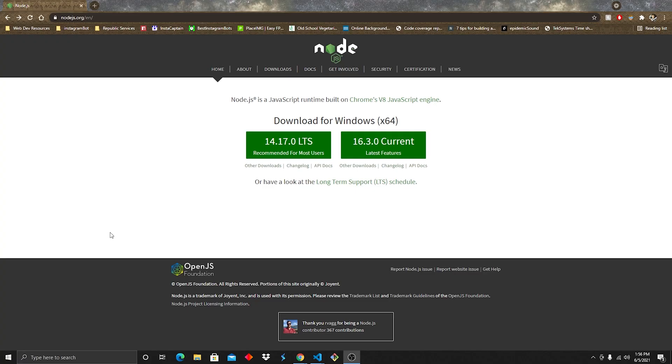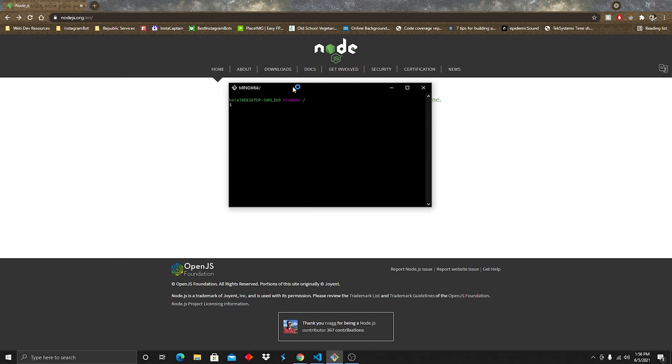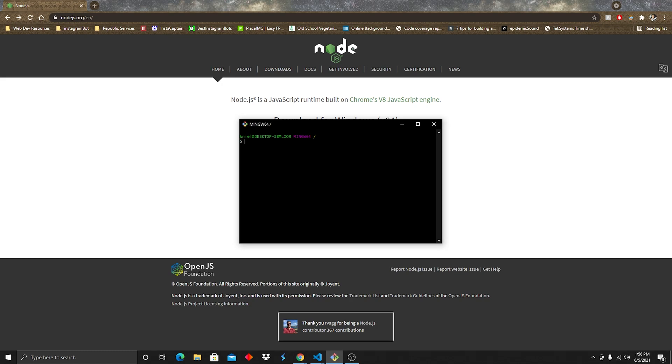So before we get started on this project, you need to make sure that you have the latest version of Node.js installed. You can go here to nodejs.org, and go ahead, I typically choose this version, recommended for most users. It'll download a launcher, launch that, install it.